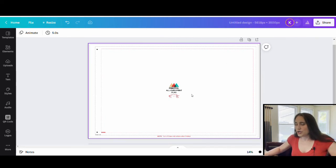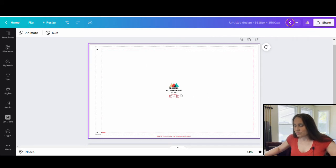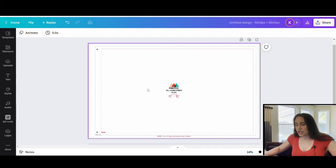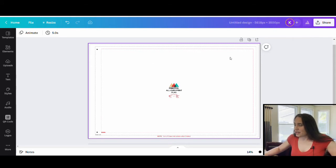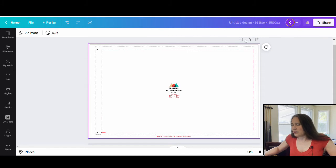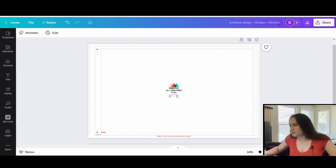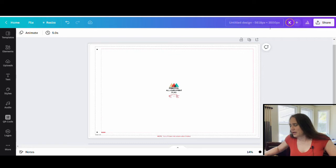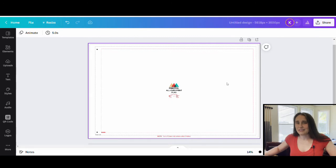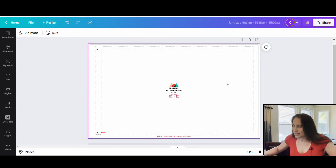But otherwise, the basic rules remain more or less the same. This is a template that I got from Printful for their all-over-print flags. It pretty much matches up with 5,618 pixels by 3,500 pixels. So that's what I have right up here, and that will be the size of the flag that we will be designing on today.